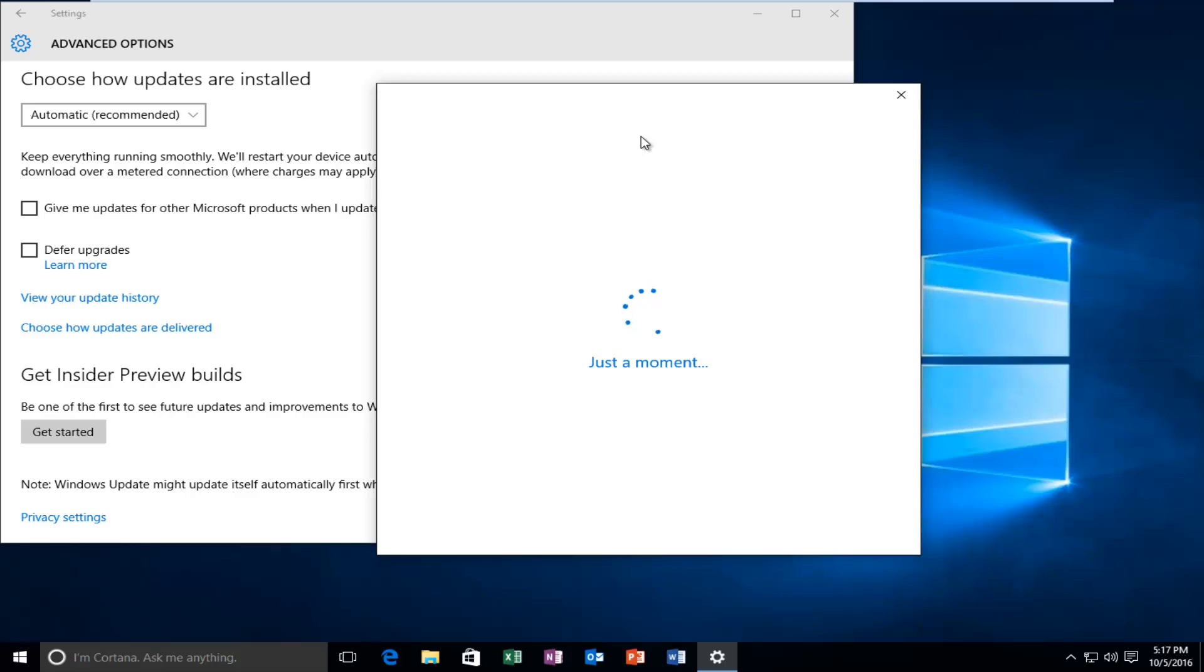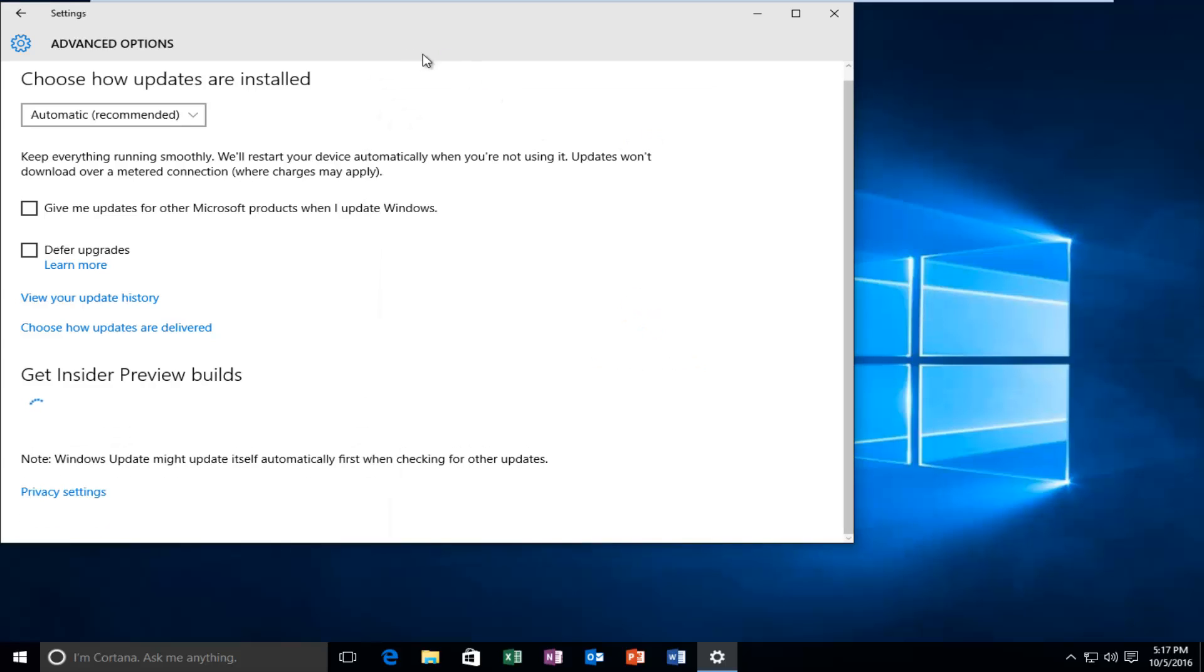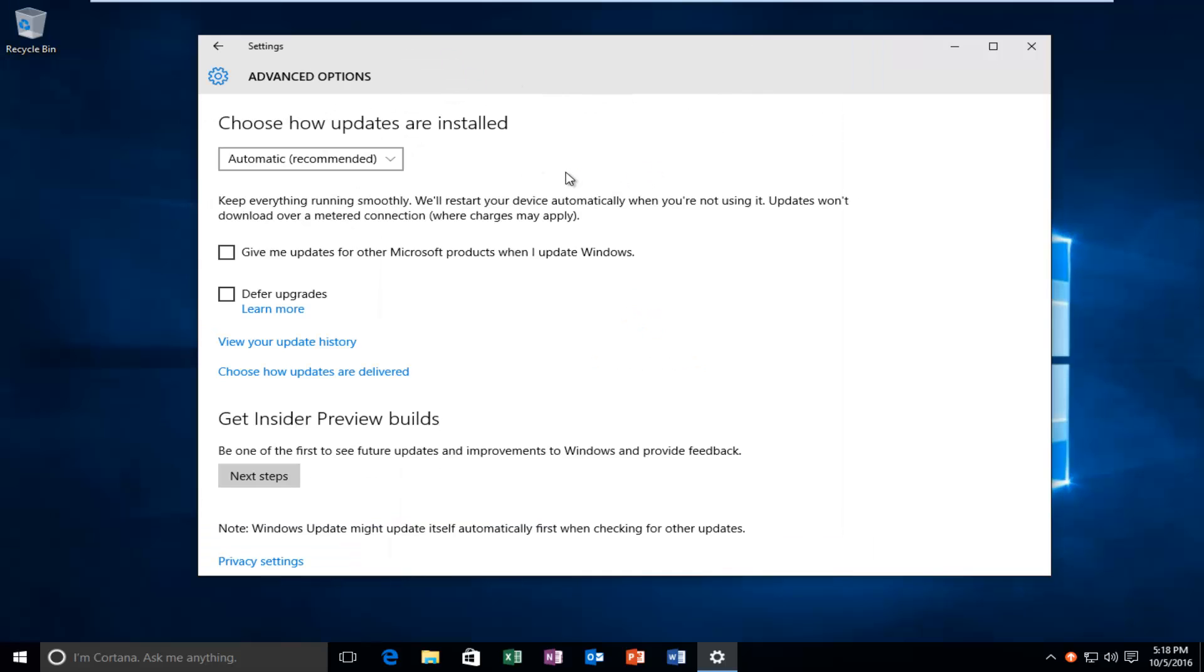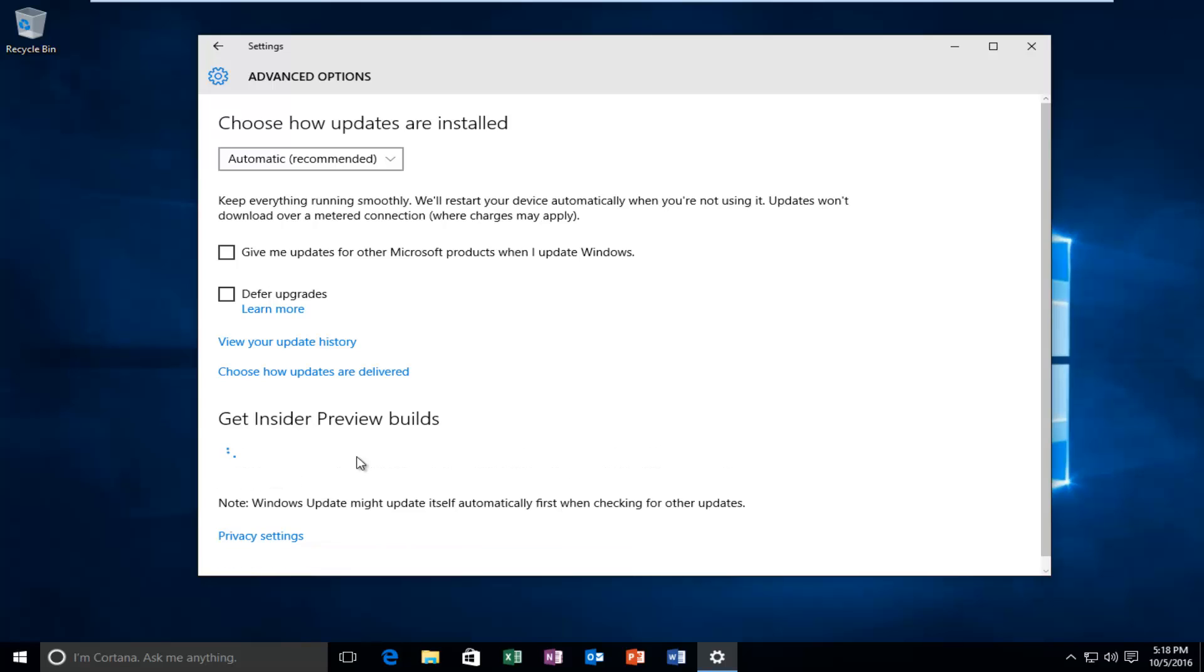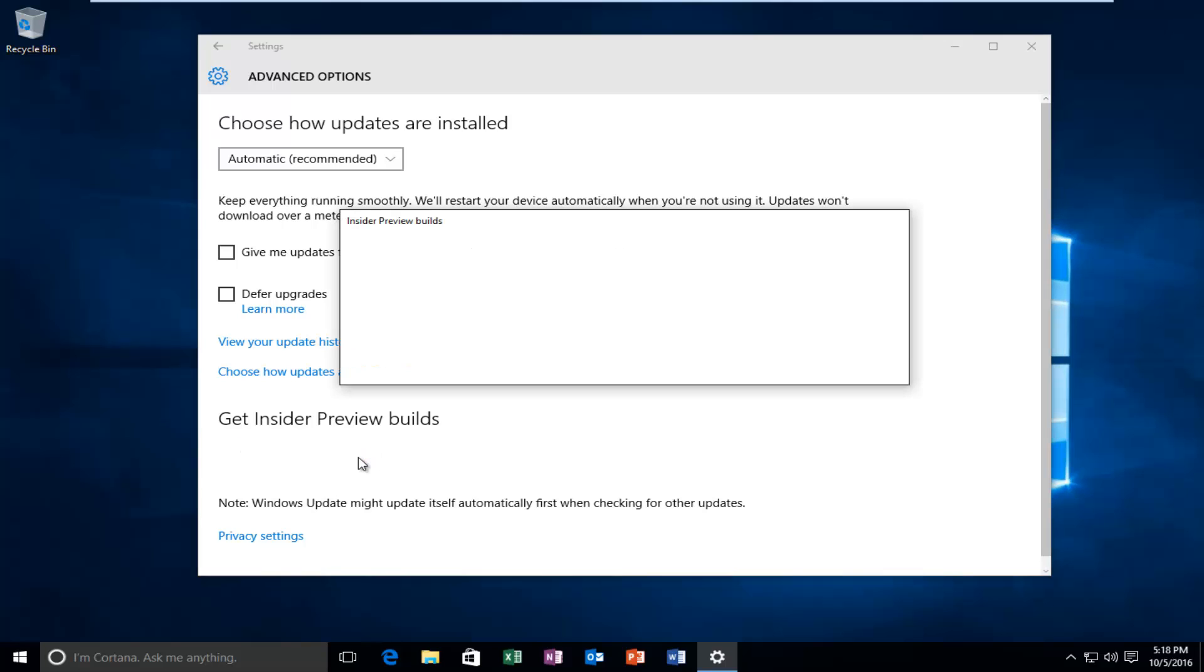I'll give it a moment. It shouldn't take very long to run here. Okay, so now it'll say Get Insider Preview Builds. Be one of the first to see future updates and improvements in Windows and provide feedback. Left click on Next Steps. Again, just be patient. It might take a moment to load here.